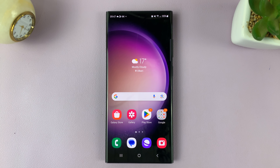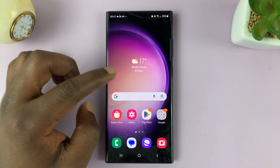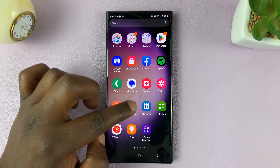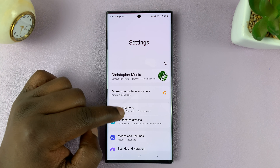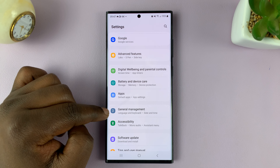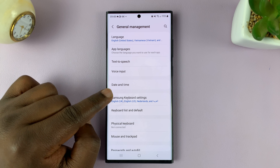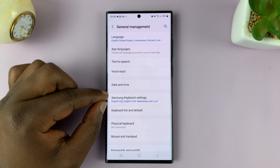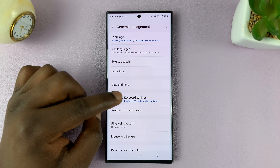I'll be showing you how to turn that on or off. Go to Settings. From the main settings page, scroll down to General Management. Tap on that and then tap on Samsung Keyboard Settings. Of course, we're assuming you're using the Samsung keyboard as your default keyboard.